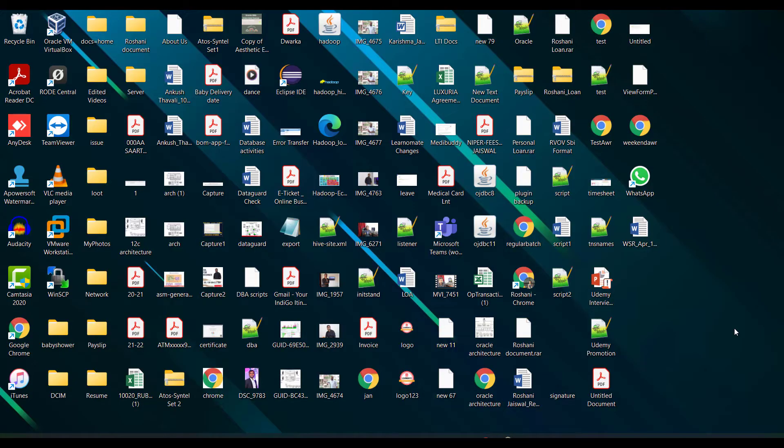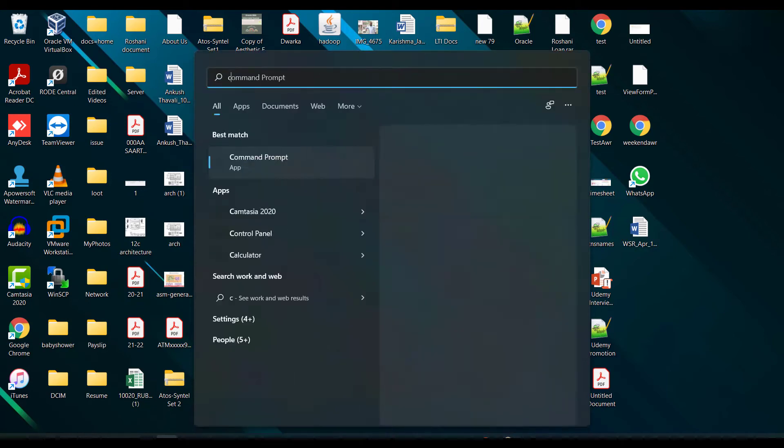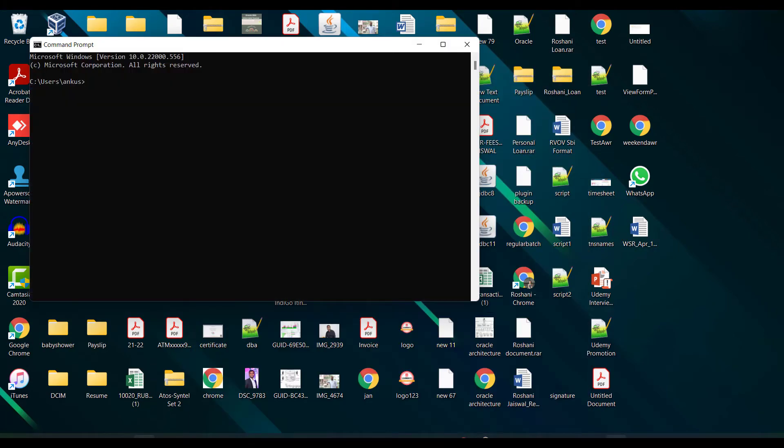So let's get started and see how you can connect your Oracle database with SQL Developer. I have already installed Oracle 21c Express Edition in this laptop. Let me show you first of all how to connect to that. I have opened the command prompt. If you don't know how to install Oracle Database Express Edition 21c, you can check out my other video which is already available.